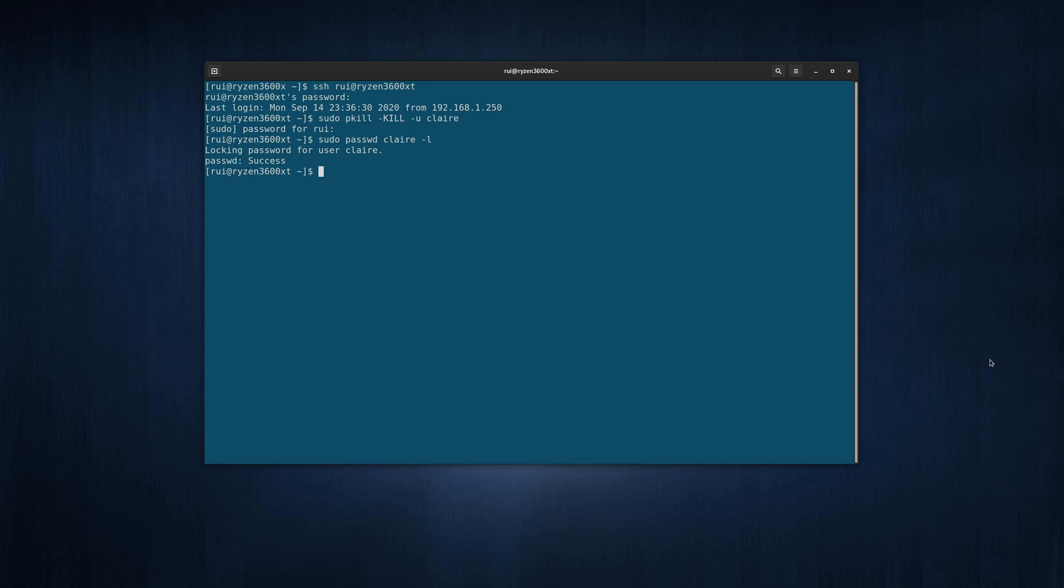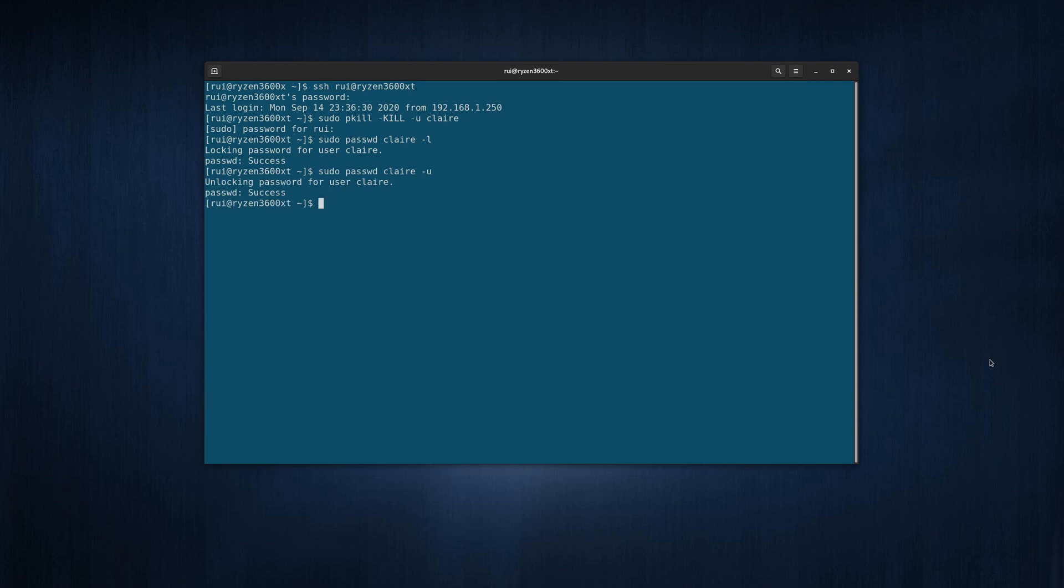Next step is to re-enable it. After a few hours you think, okay, she did some chores, did some homework, studied a little bit, played some piano. Now it's time to let her play with her computer again. sudo passwd claire unlock. That's success.